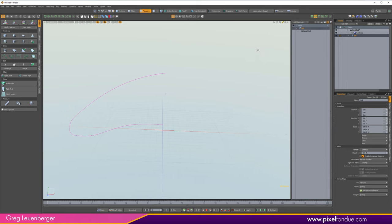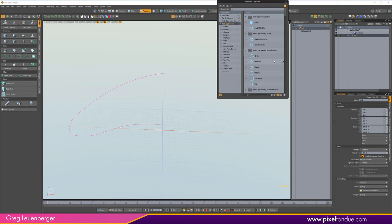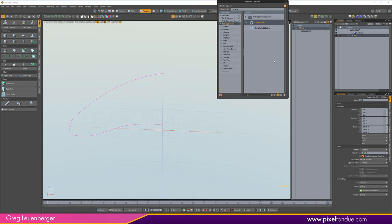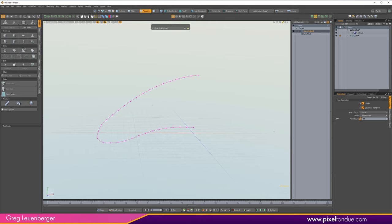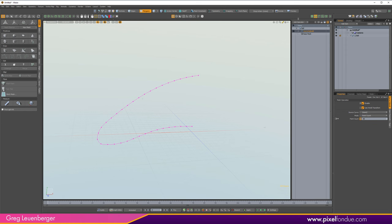I'll open the procedural modeling operator list — the viewport add operator — and do a Curve Rebuild. The reason I'm doing this first is to control the number of points on my curve, which controls the resolution of all the deformations that will happen. I can press C for Channel Haul and right-click to get as many points as I want. Let's start with 36 segments.